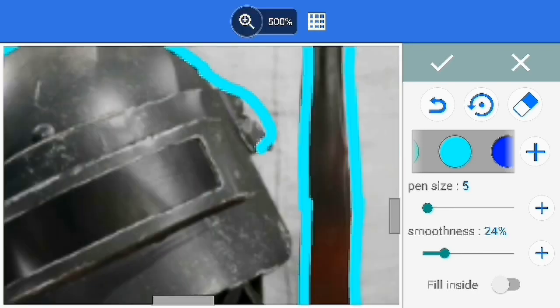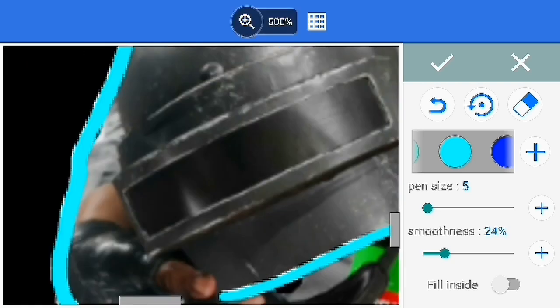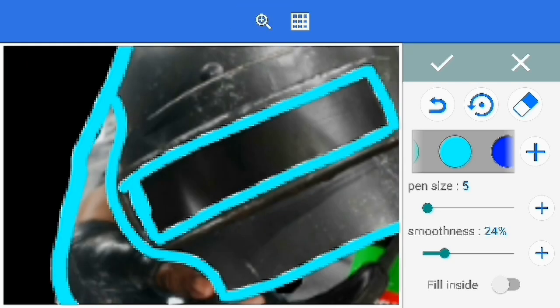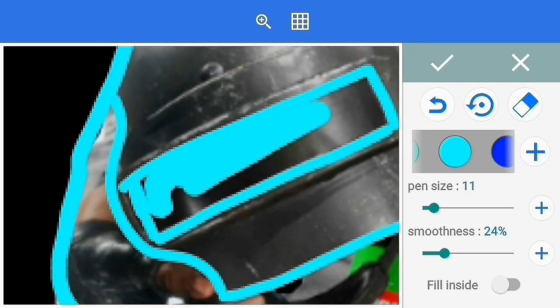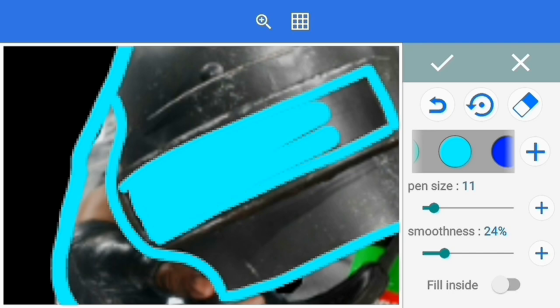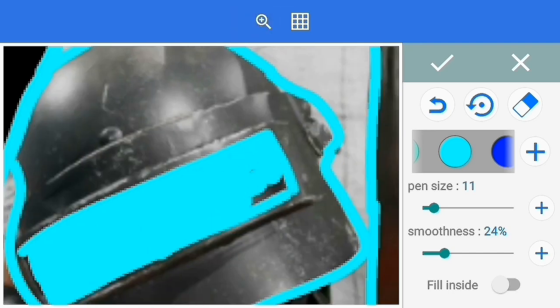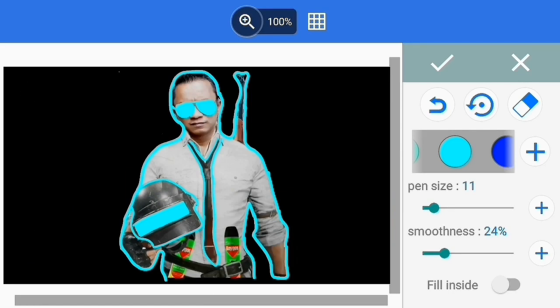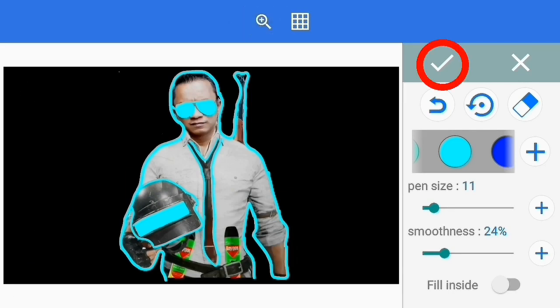Sesuai apa yang kalian pakai ya. Kalau saya karena versinya PUBG, ini yang saya gambar. Oke jika sudah selesai, centang.